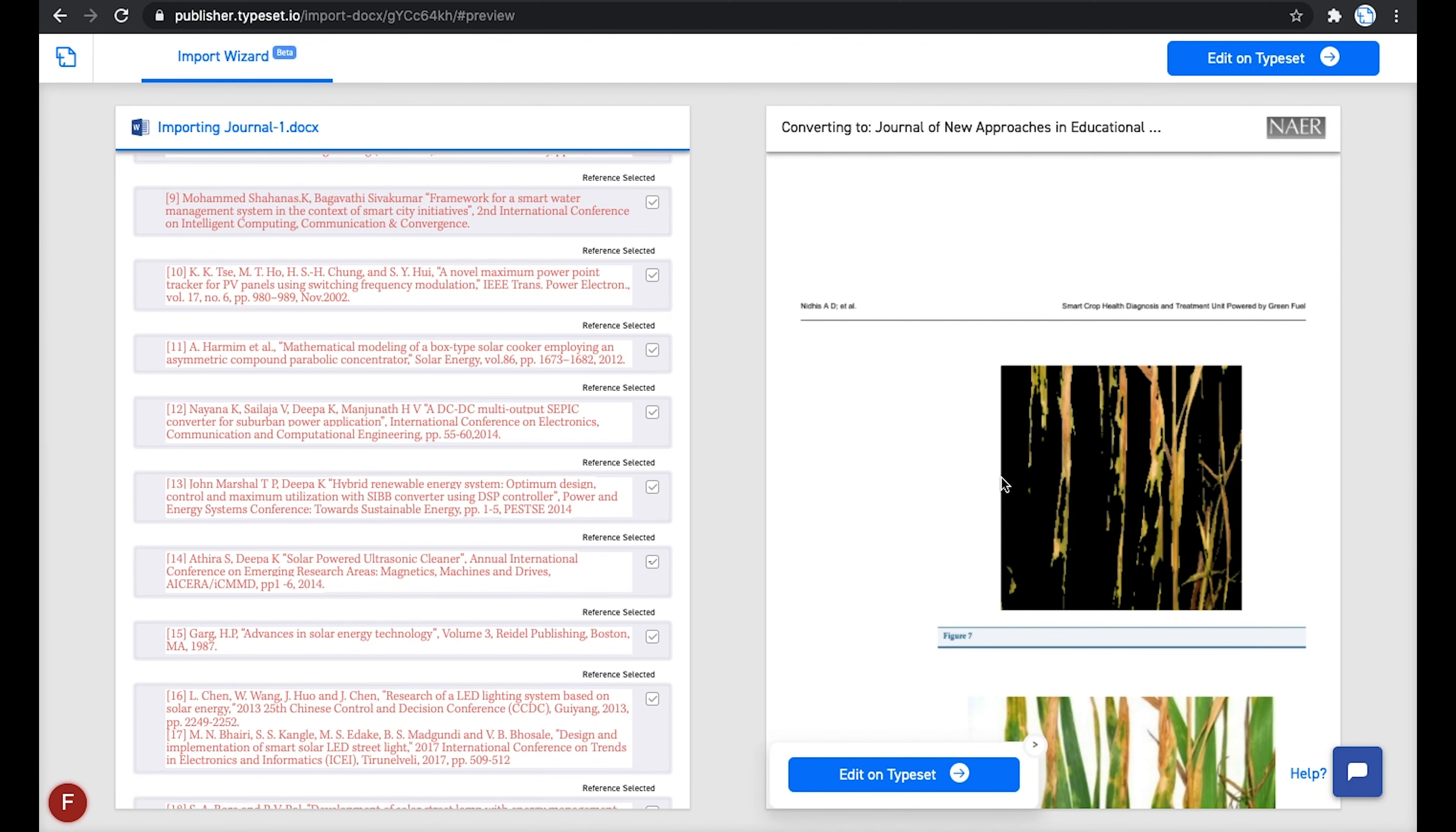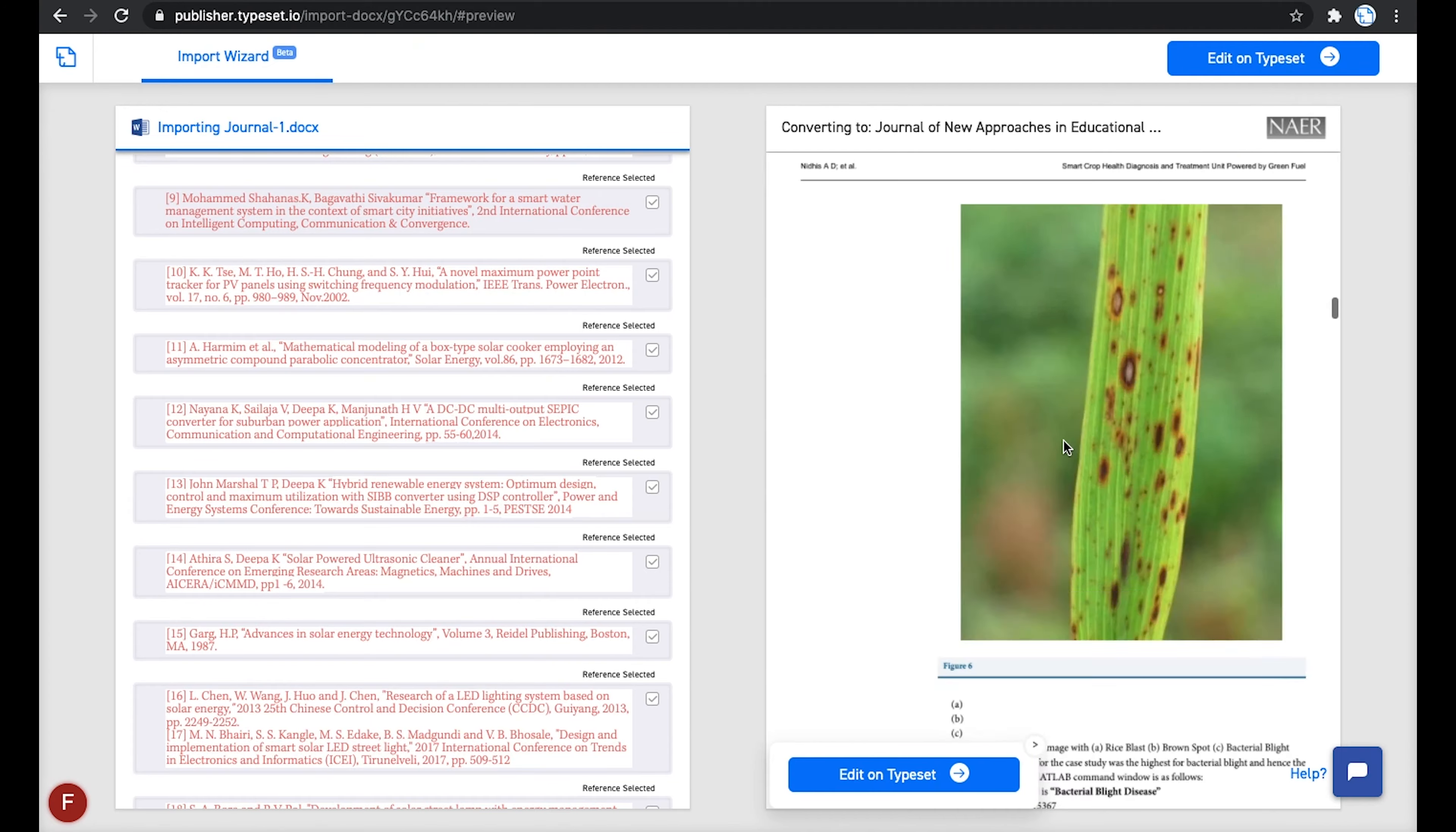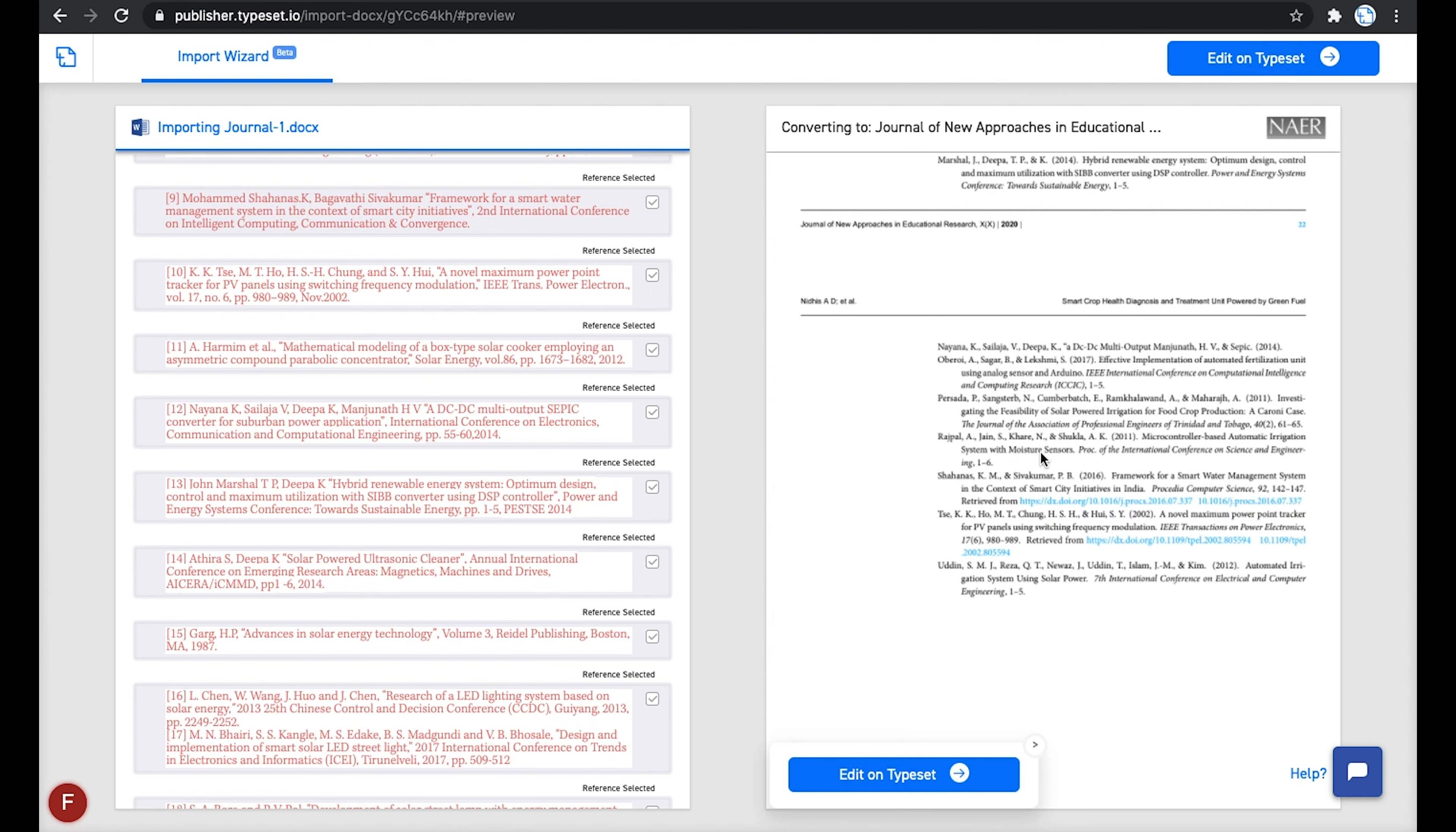Here you have the production-ready output for Journal of New Approaches in Educational Research. You can see that all the sections like Citations, Results, Discussions are present in the output. If you scroll down, you can see that the references are included with the complete data along with the DOI auto-filled, which was not available in the original document.